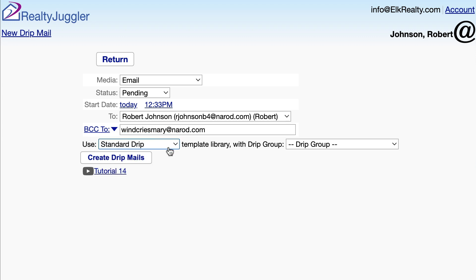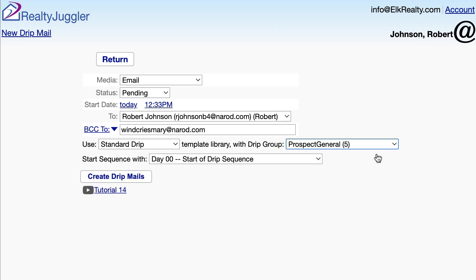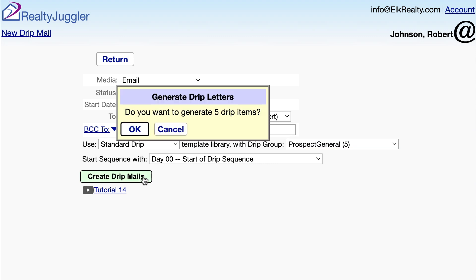The standard drip library includes a number of drip sequences, or drip groups. I'll pick Prospect General. Now I'll just click on the Create Drip Mail button, and RealtyJuggler asks if I want to generate five drip mails. I'll click OK.